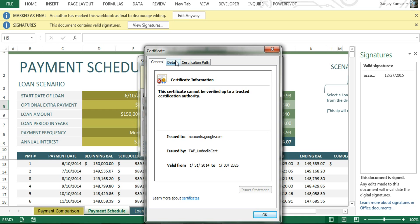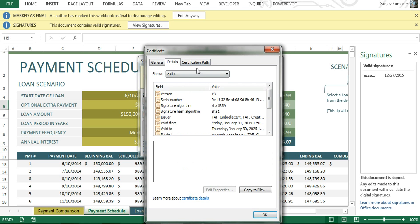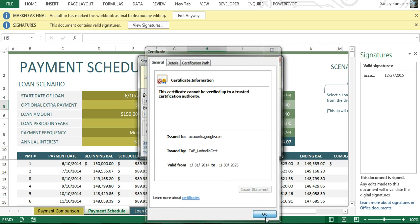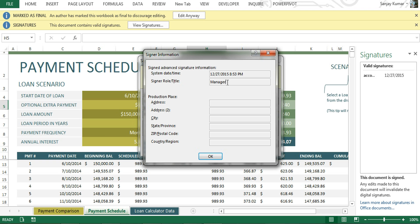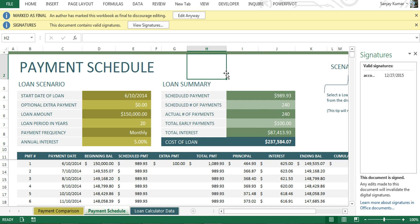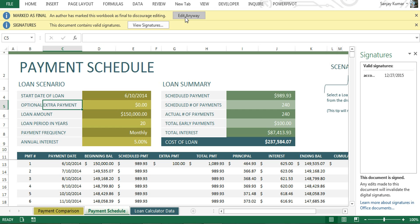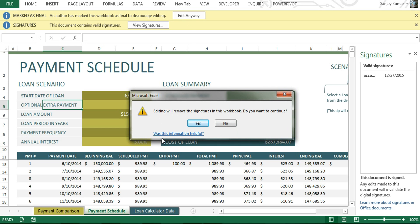This is the digital signature — if you obtained it from an authorized authority, you would see their full details there. Here is the signer information — I just typed 'manager' and left the rest of the fields blank. I won't be able to make any changes because this is already marked as final. To make a change, I have to click 'Edit Anyway,' and I get a pop-up saying that editing will remove the signature in this workbook and asking if I want to continue.